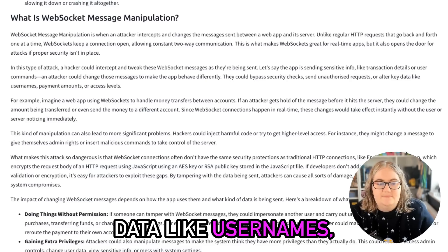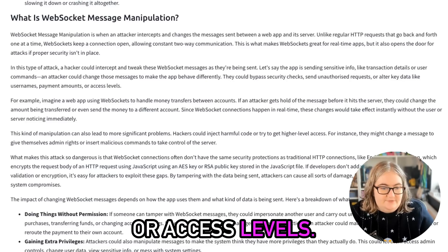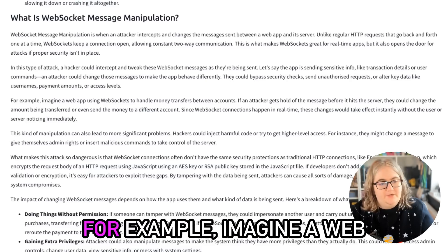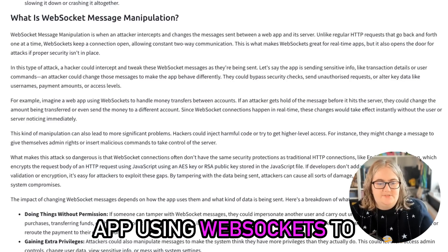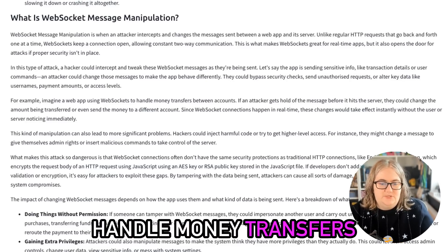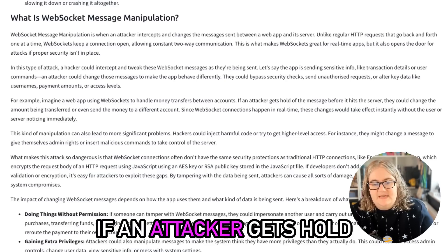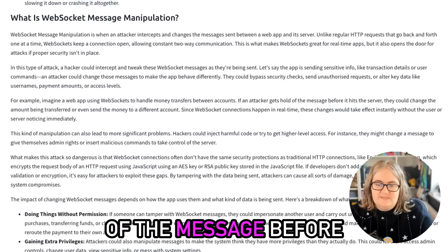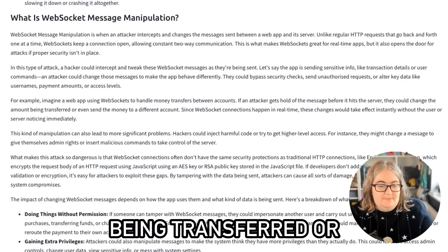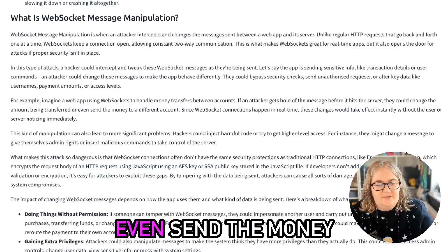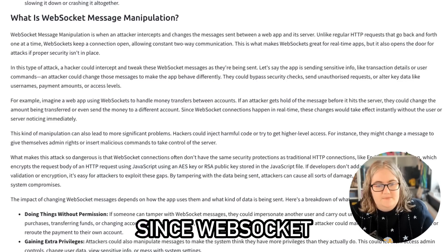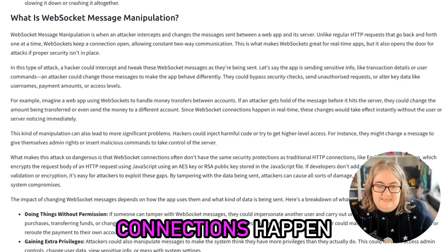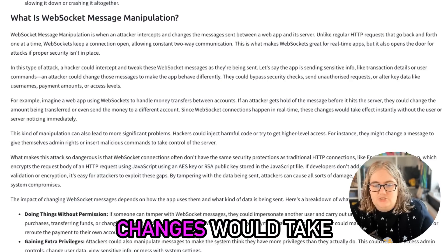For example, imagine a web app using WebSockets to handle money transfers between accounts. If an attacker gets hold of the message before it hits the server, they could change the amount being transferred or even send the money to a different account. Since WebSocket connections happen in real time, these changes would take effect instantly without the user or the server noticing immediately.